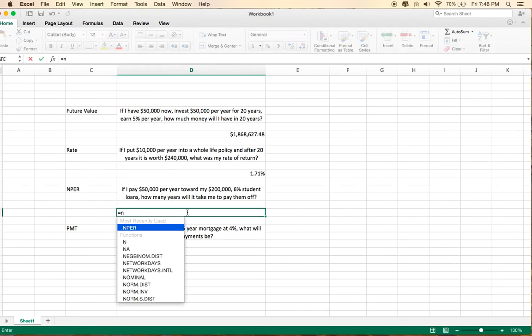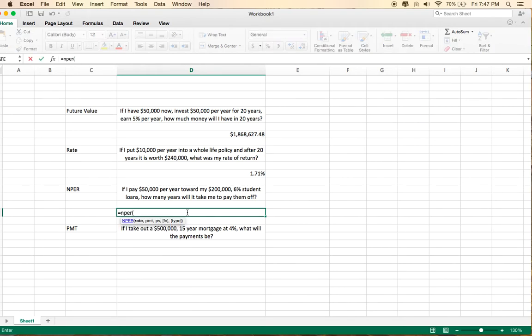You put in equals, NPER, the rate is 6%. The payment is $50,000 per year.